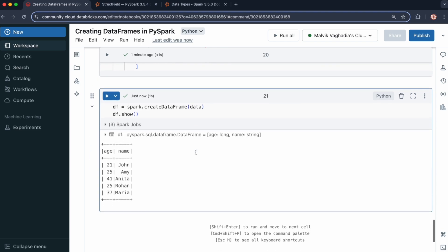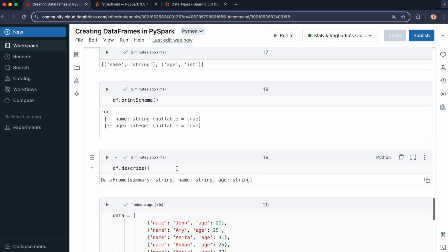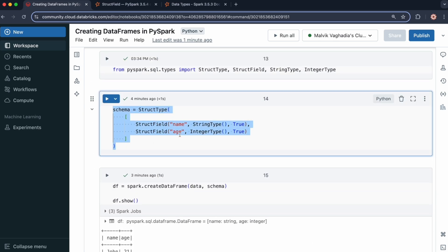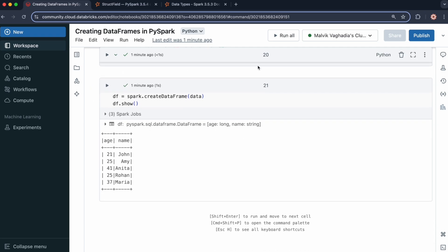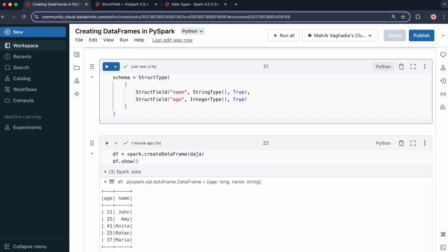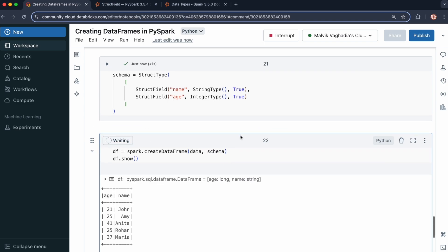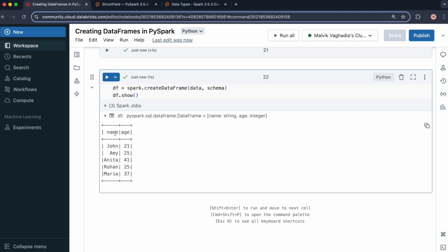We can still specify the schema. Copying the schema defined earlier and then running df = spark.createDataFrame(data, schema), you'll notice the column ordering has changed and the data types have changed as well. In this video, you learned how to create data frames from various Python data structures, as well as define schemas using both SQL-like syntax and PySpark data types.